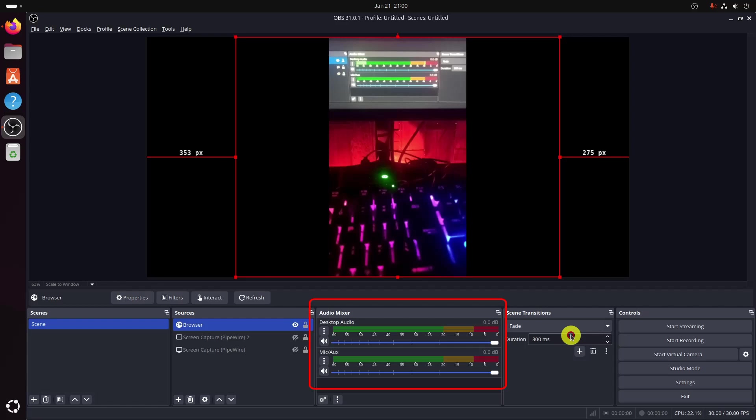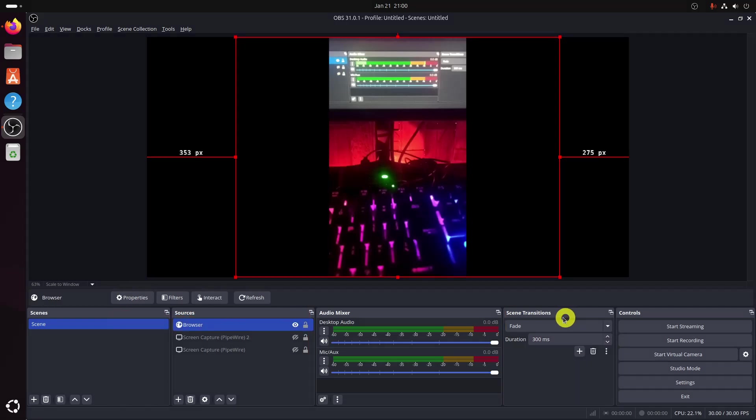In the Audio Mixer section, it will be either the Browser or the Desktop Audio, or you may also see both of them. Click on those three dots for Desktop Audio or Browser and choose Advanced Audio Properties.